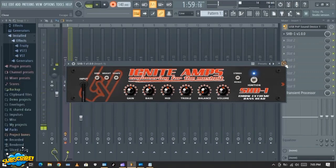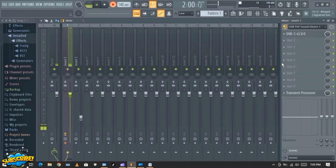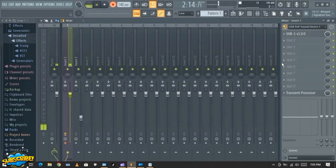Guys, I think this is it for now. Just try and start using and learning from this software — it is very cool. You can use this software to do many things: make beats and all those kinds of stuff. I'll see you guys in my next lesson. Bye for now.